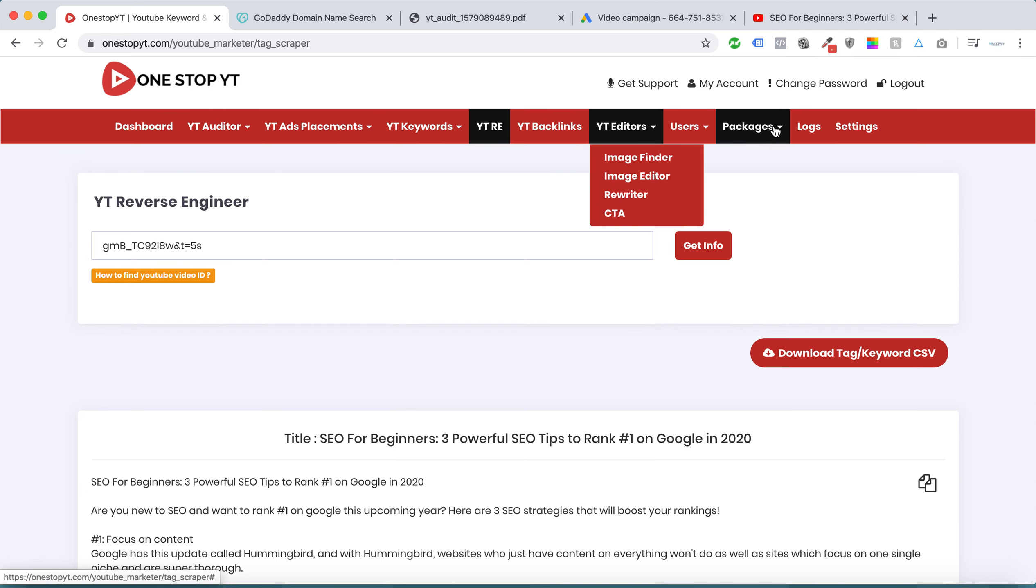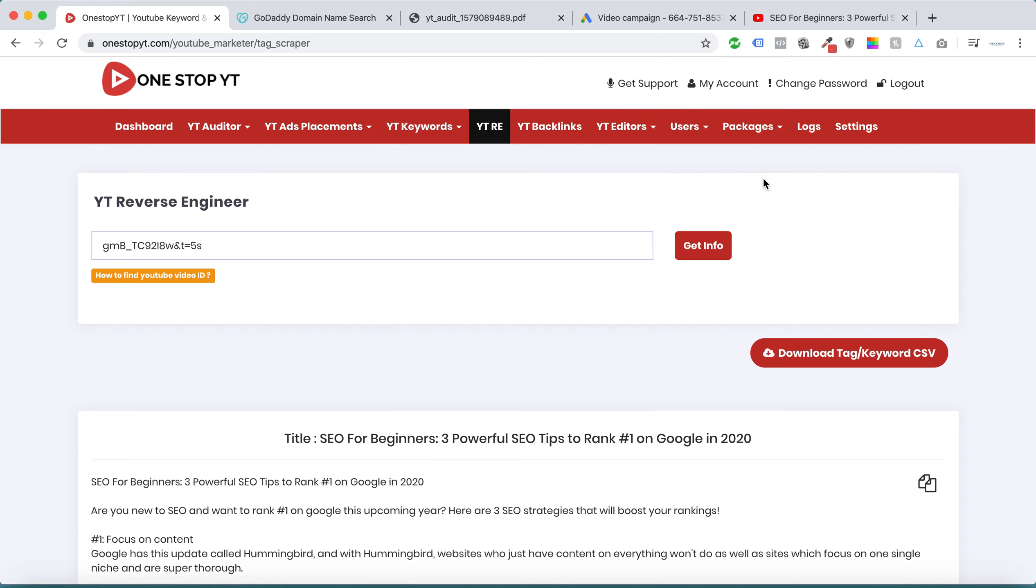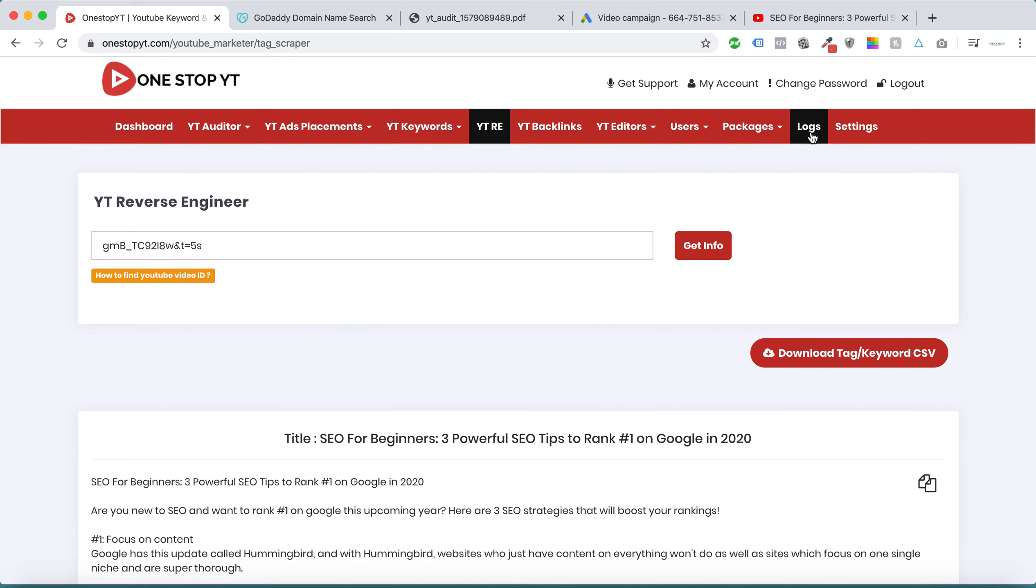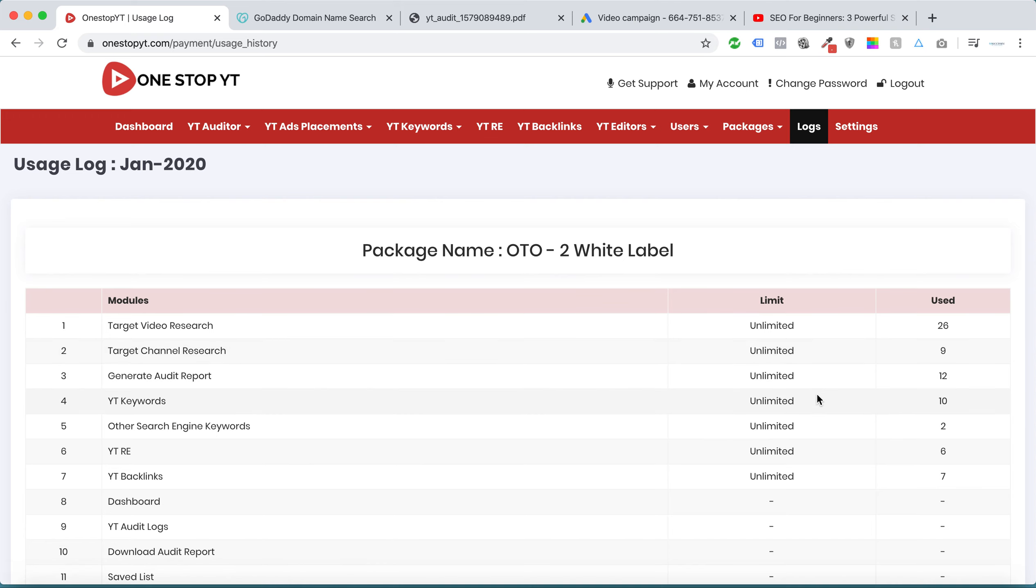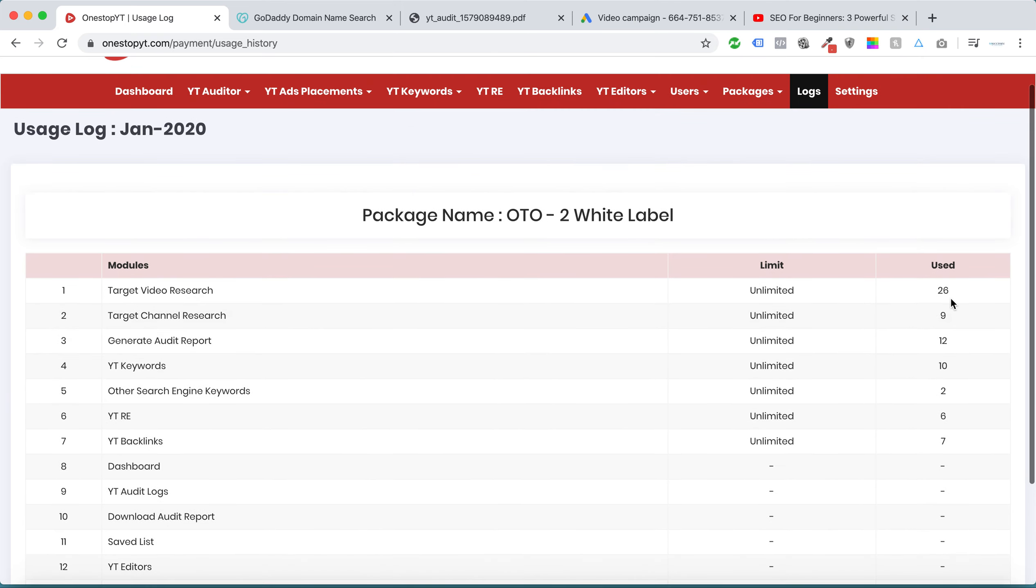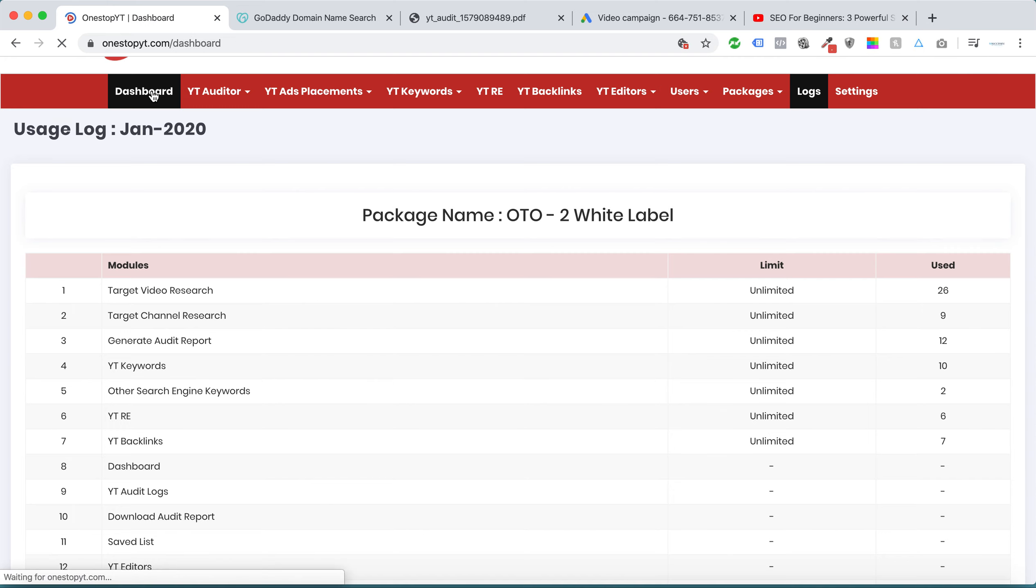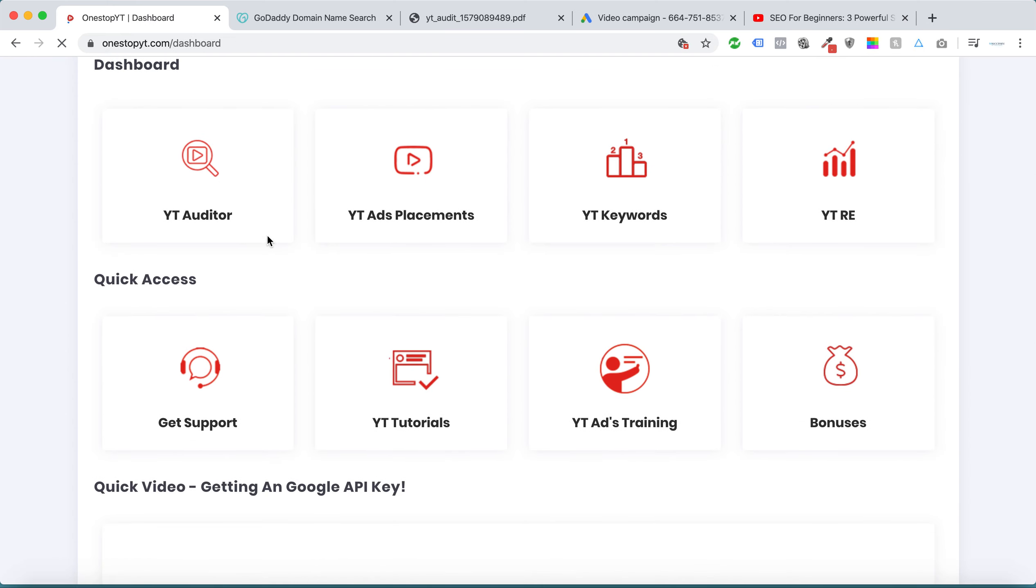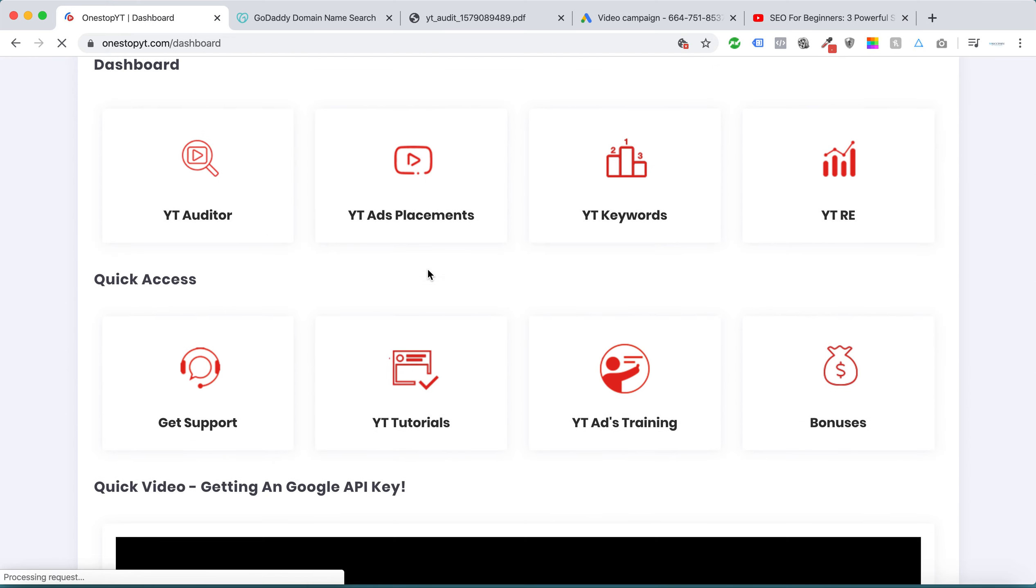This is for the agency users. We have an inbuilt user module. This is particularly for only OTO 2 users. They can add the user through the login, and this is the log. They can see all the used search queries here.